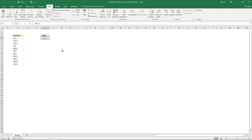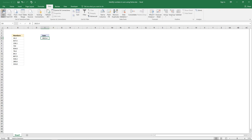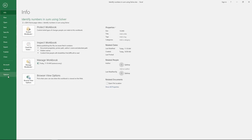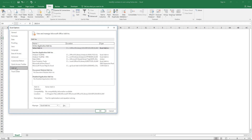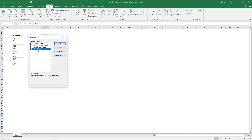To do that, go to Data on the ribbon and then click the Solver button. If you don't have Solver, you can easily install it. Go to File, Options, and click Add-ins. Down here, manage Excel Add-ins, click Go, and here is a list of add-ins. Select Solver Add-in and click OK.